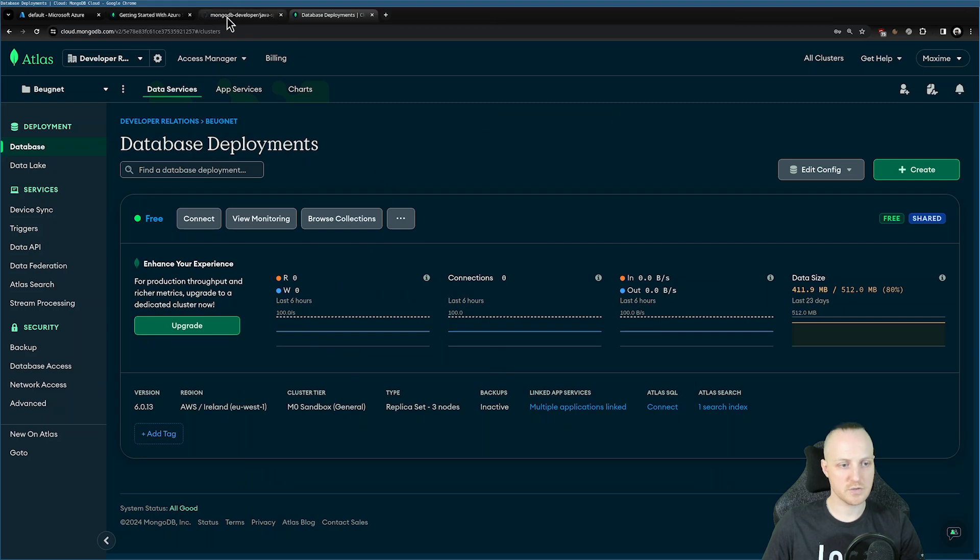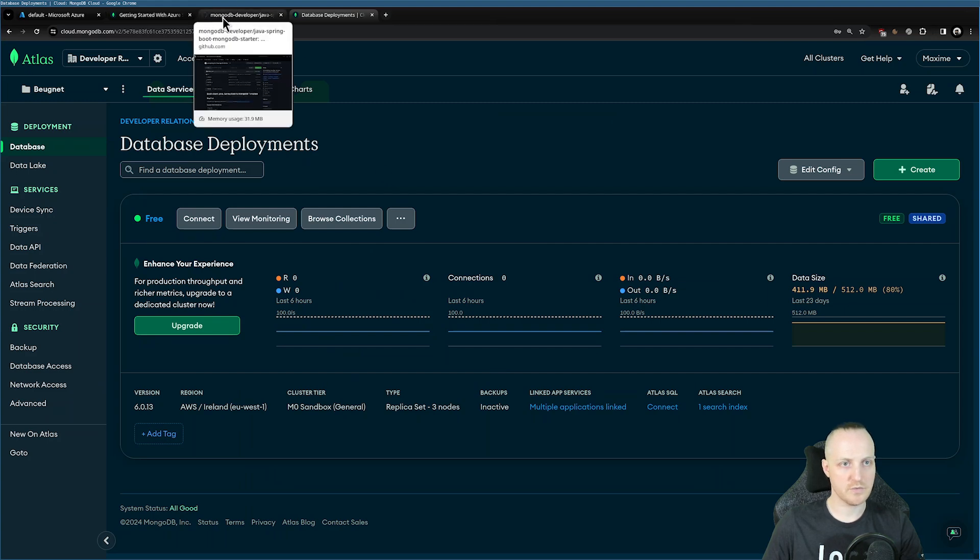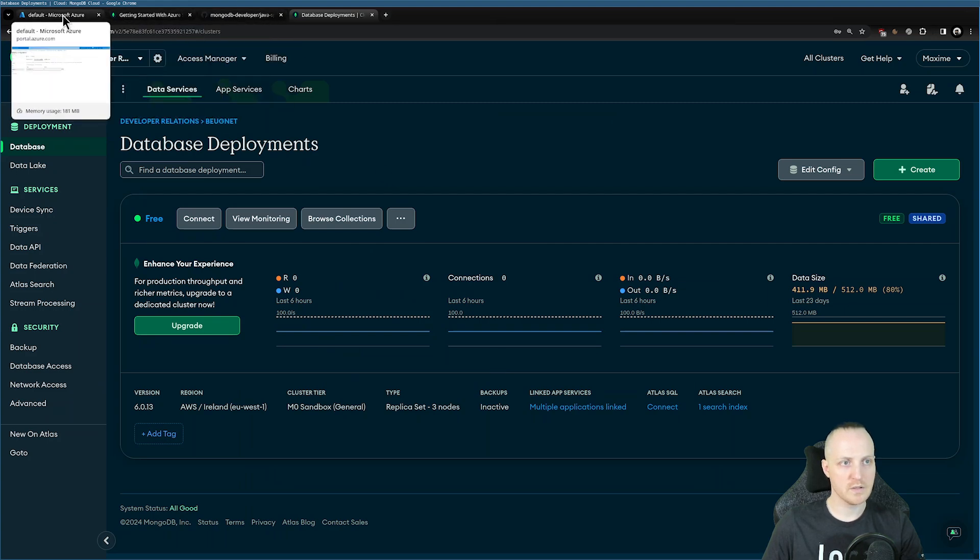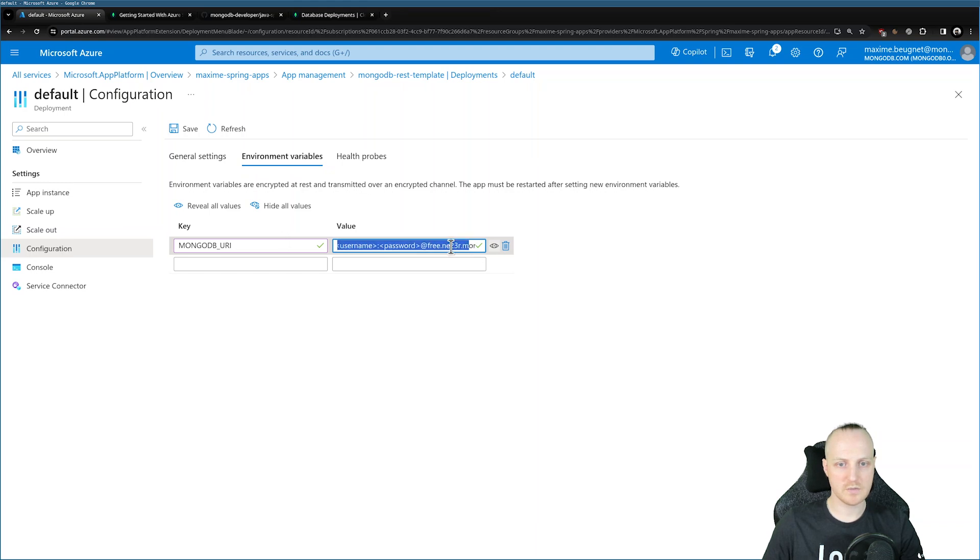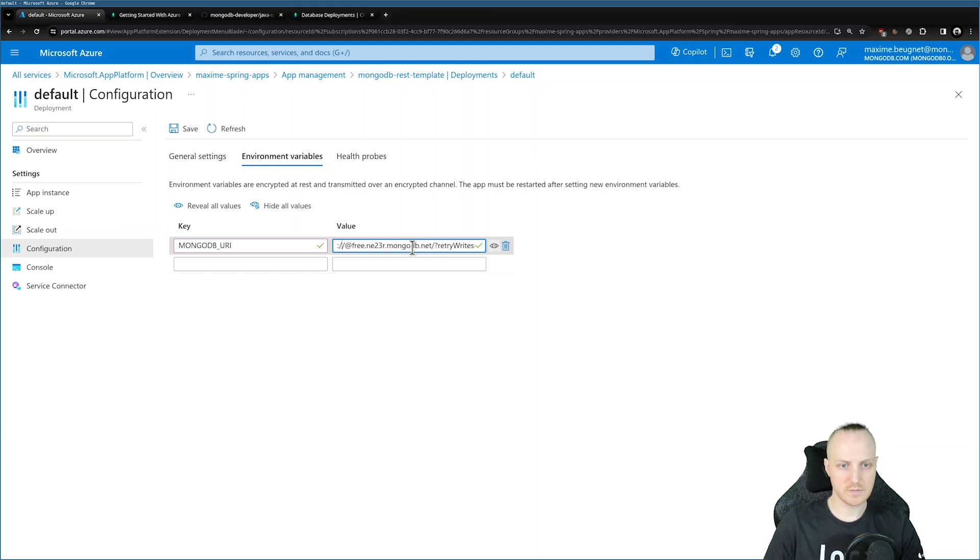I will retrieve this in a second. You can create one as well if you need one. Let's get back here, copy paste. And here I need to replace username and password.